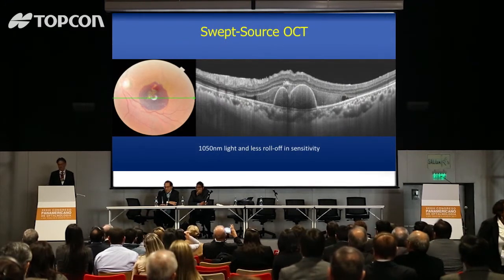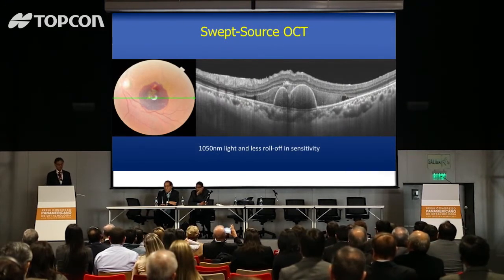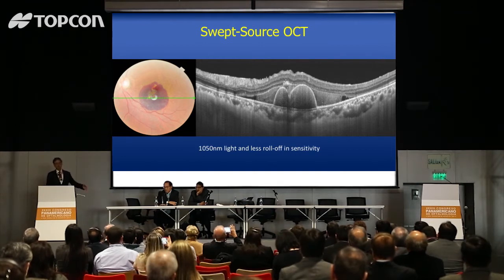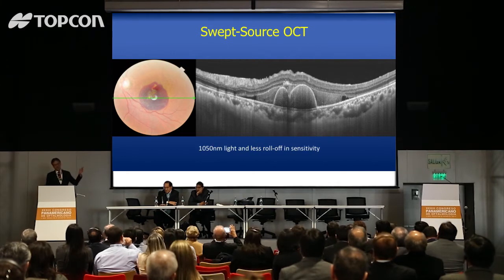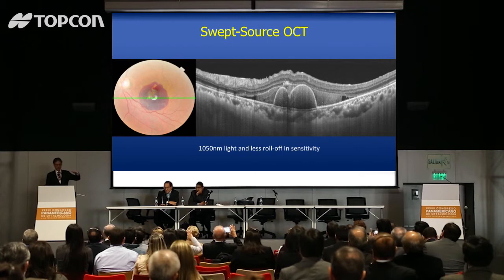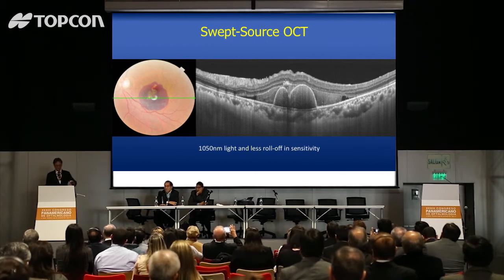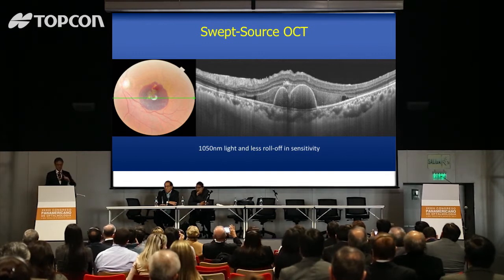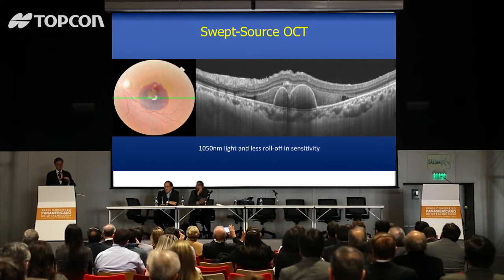Here's another example of the advantage of swept source OCT. Swept source uses a slightly longer wavelength, which has the ability to penetrate particularly through blood. This patient has a sub-retinal hemorrhage associated with polypoidal disease. You can look through the retina, through the blood underneath the retina, through the blood underneath the retinal pigment epithelium, and still see the choroid very nicely. With spectral domain we had a hard time seeing the choroid under ordinary circumstances. Here it's easy.